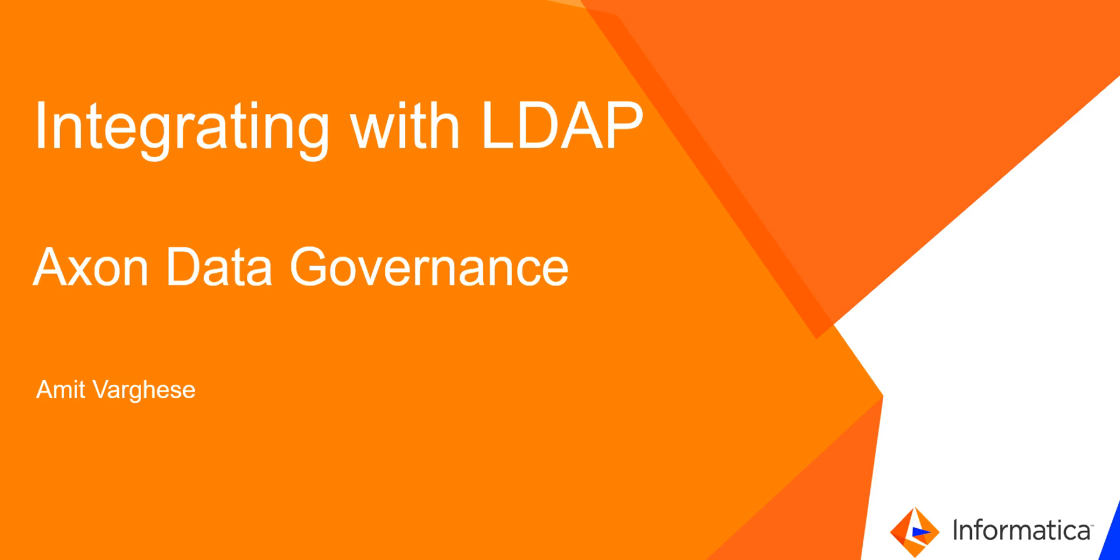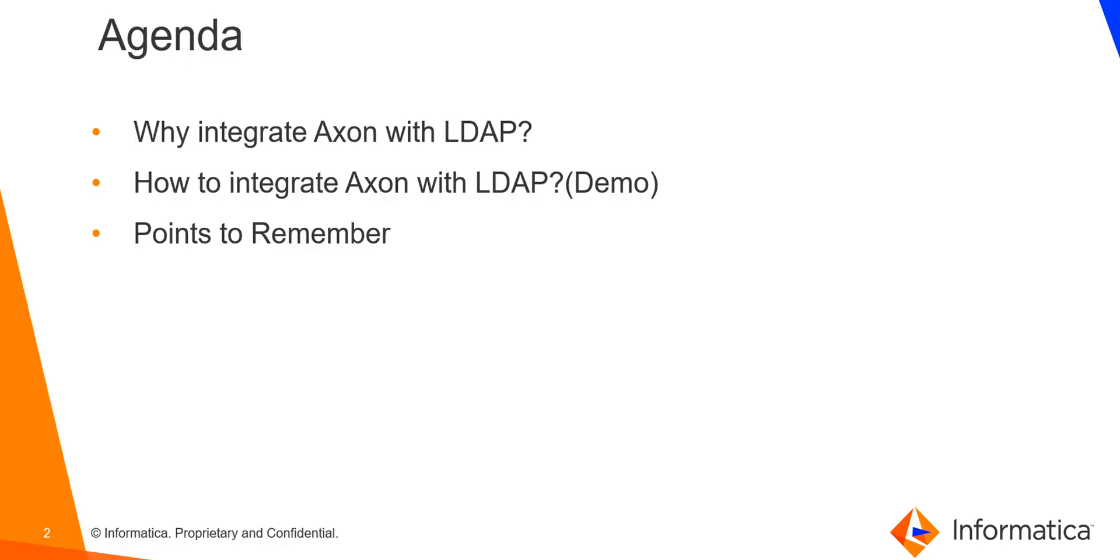Hey everyone, I'm Amit Varghese from Informatica GCS and in this video we will discuss how to integrate Axon with LDAP. Following are the points we will discuss in this video.